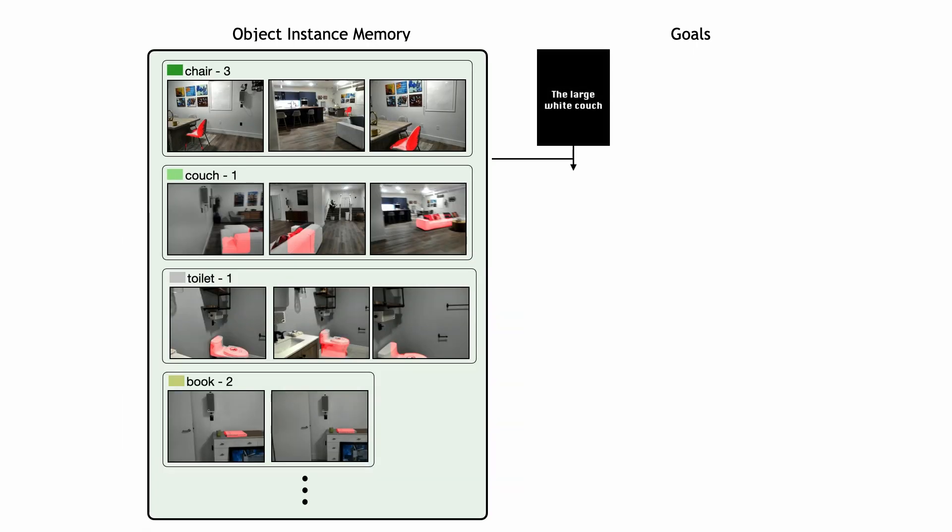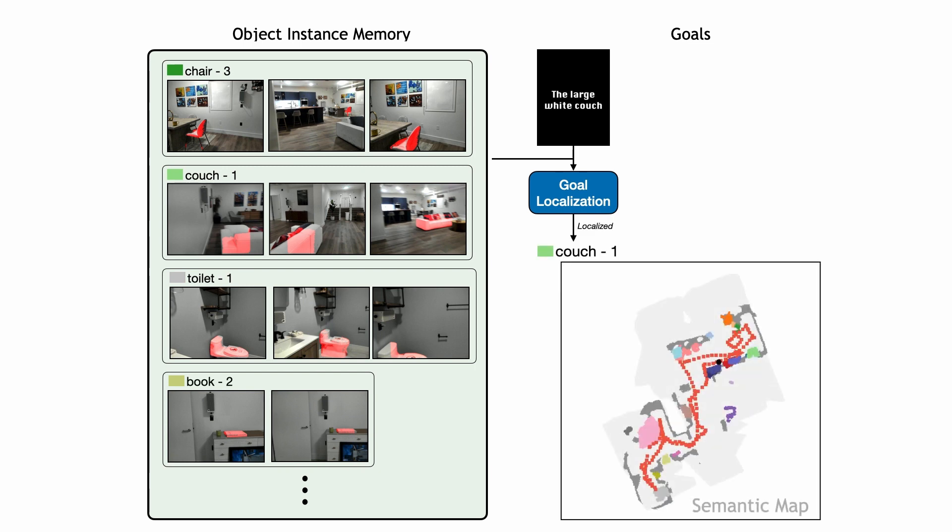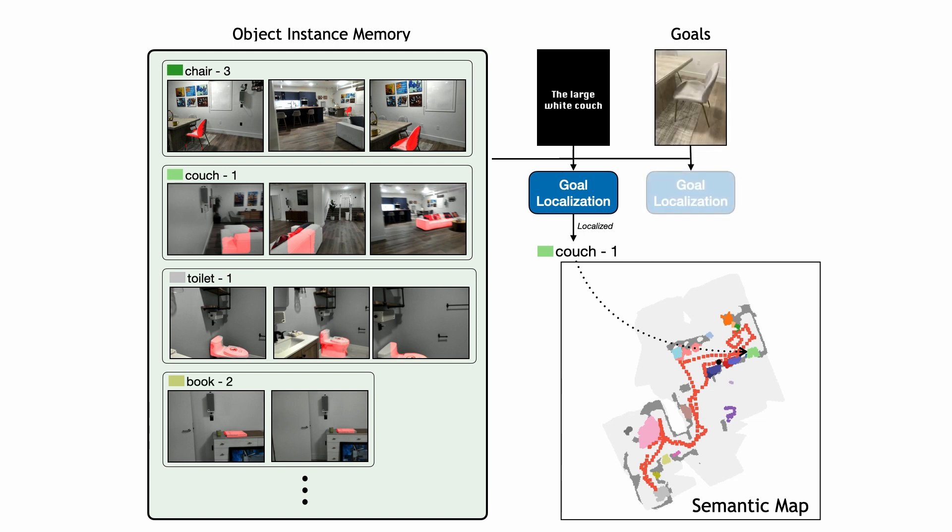When a new goal is specified to the agent, first the agent searches the object instance memory to see if the goal has already been observed. The method for computing matches is tailored to the modality of the goal specification. After an instance is selected, its stored location in the top-down map is used as a long-term point navigation goal.